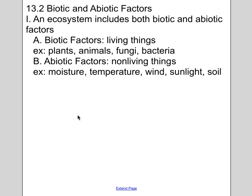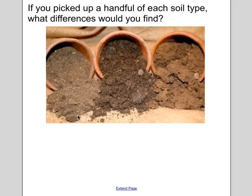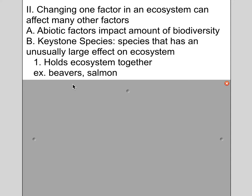An ecosystem includes both biotic and abiotic factors. Biotic factors are things that are alive — plants, animals, fungi, bacteria. Abiotic factors are non-living things: moisture, temperature, wind, sunlight, soil. The type of soil is going to affect what kind of vegetation you find. A woodland soil might be rich with organic matter and hold water well, whereas sandy soil has little organic matter and won't hold water as well. Abiotic factors can determine what kind of biotic factors you might find — a change in one factor can affect many others.